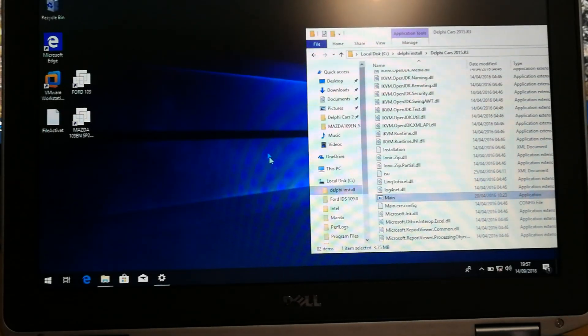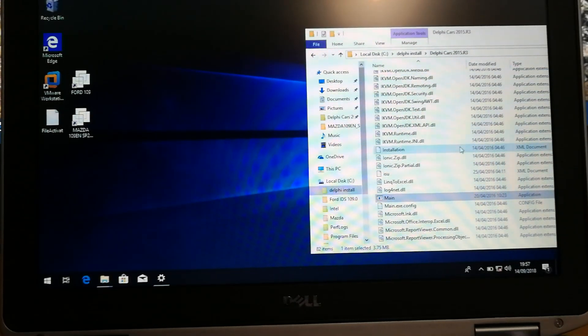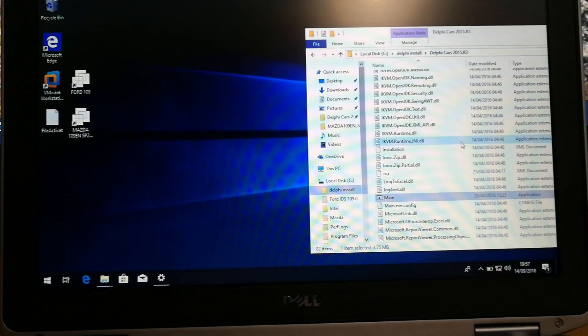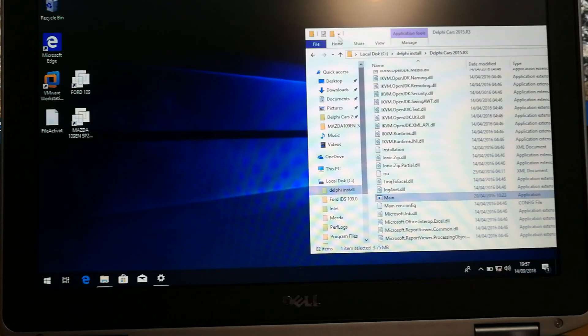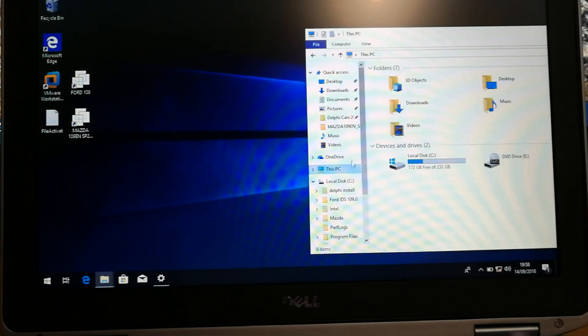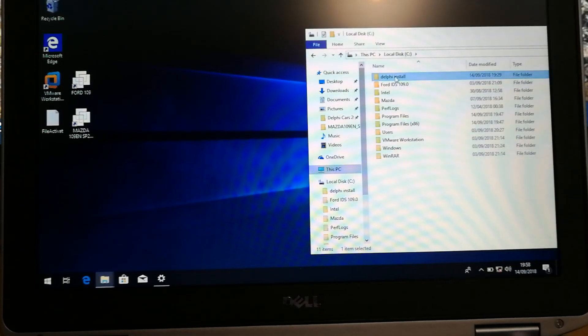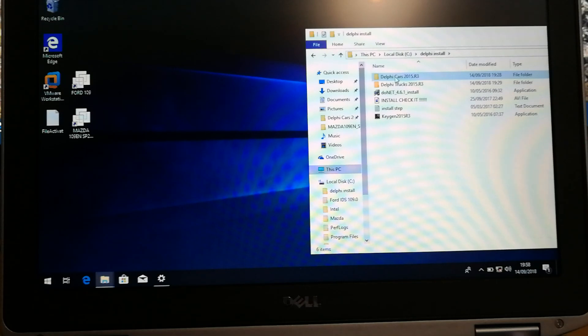This will be a quick video on how to create a shortcut to Delphi. So basically, go to your PC where your Delphi install files are.